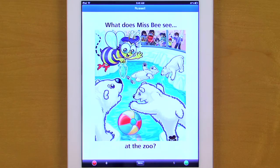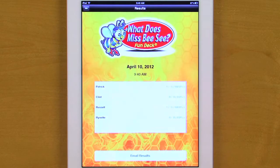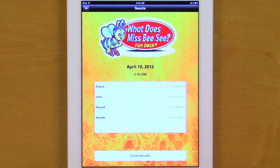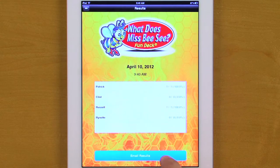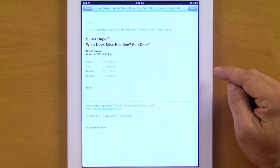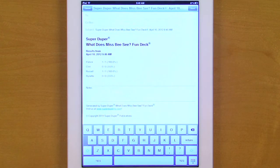And when you finish, you can view the results and email them to as many addresses as you like. To do this, we go to the main menu, view the results, and this will give us a percentage of accuracy for each student's performance during that session. You can also email the results by hitting the email button, and you can also touch the notes section and type any pertinent notes from that session.